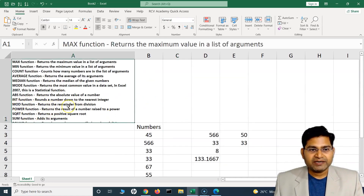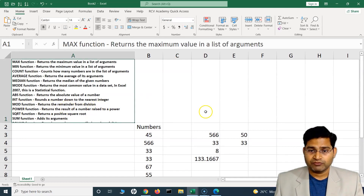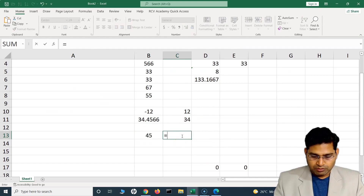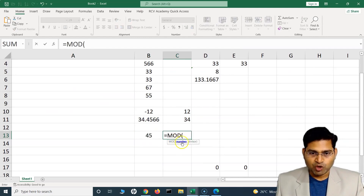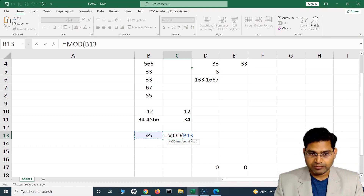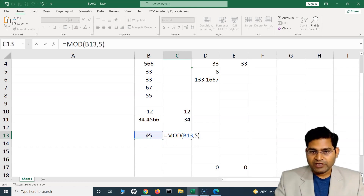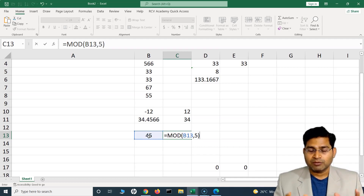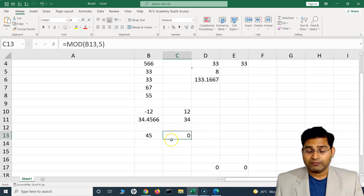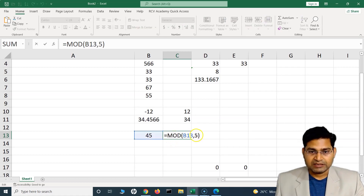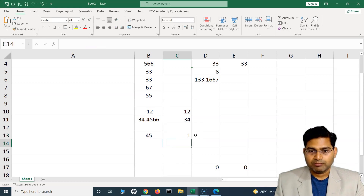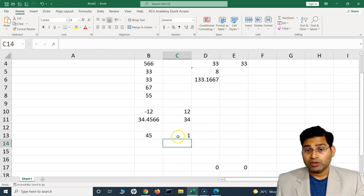The MOD function returns the remainder of a division. It accepts two arguments: the number and the divisor. For example, MOD of 45 divided by 5 returns 0 because 45 is completely divisible by 5. But MOD of 45 divided by 2 returns 1, because the remainder when dividing 45 by 2 is 1.